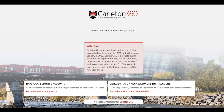This is the Carleton 360 login page. Here you will see there are three options depending on what you have already done on the Carleton website. On the left you will see the option to log in with your Carleton 360 account. If you have a Carleton 360 account, please log in here using your email address and password. On the right you will see the option to log in with your Carleton MC1 credentials. If you have previously applied to Carleton University, you may log in here using your MC1 username and password.